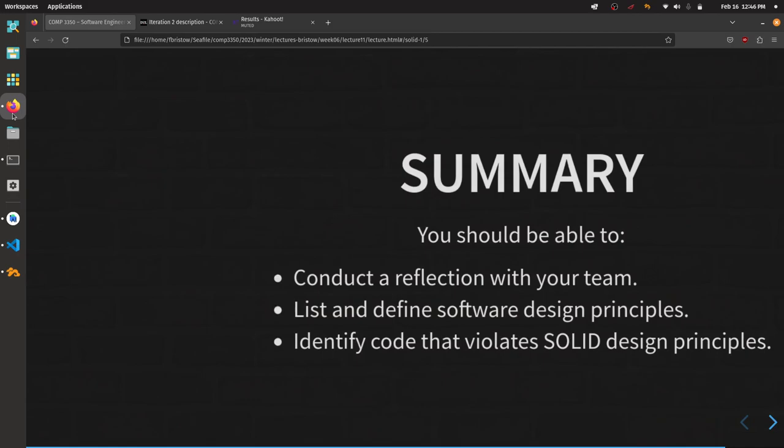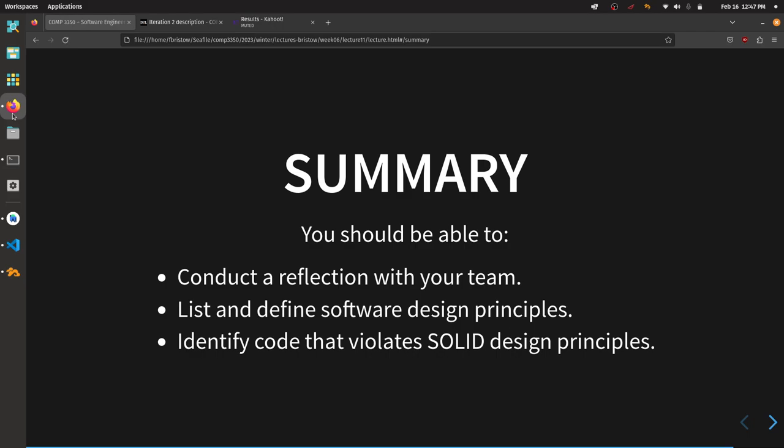Thank you for giving me a couple of minutes of your time. At this point you should be able to conduct a reflection with your team, list and define software design principles, and identify code that violates these SOLID design principles. Thank you all for coming out, and I hope you have an excellent reading week break.